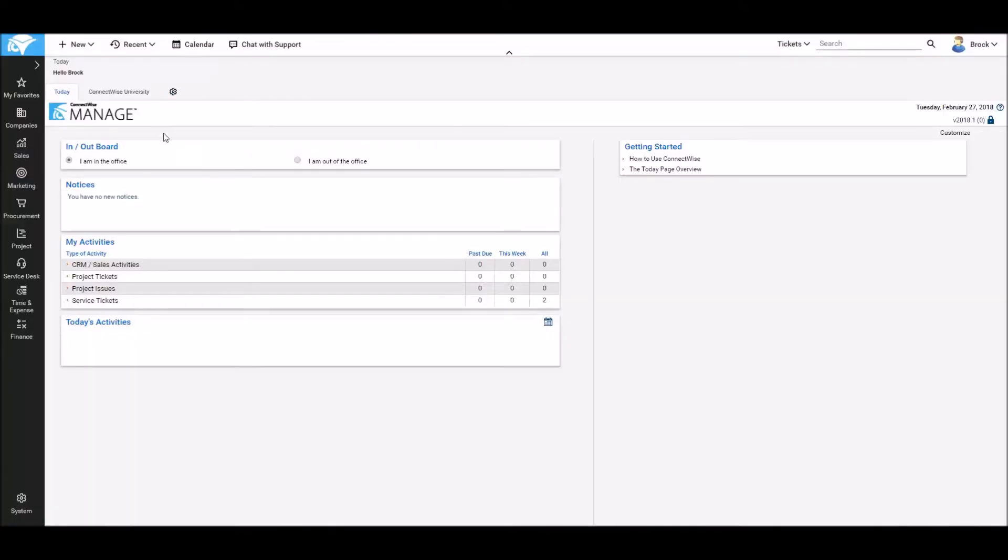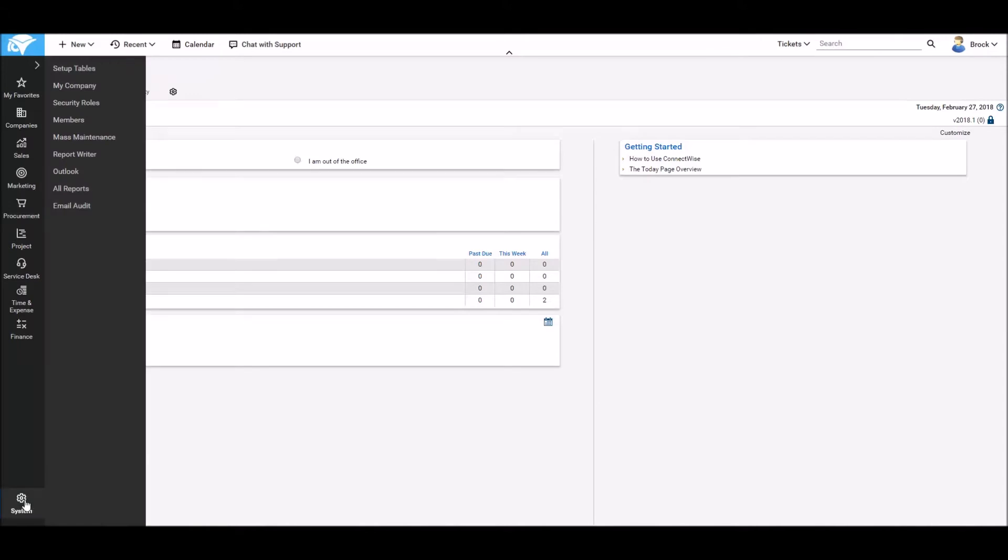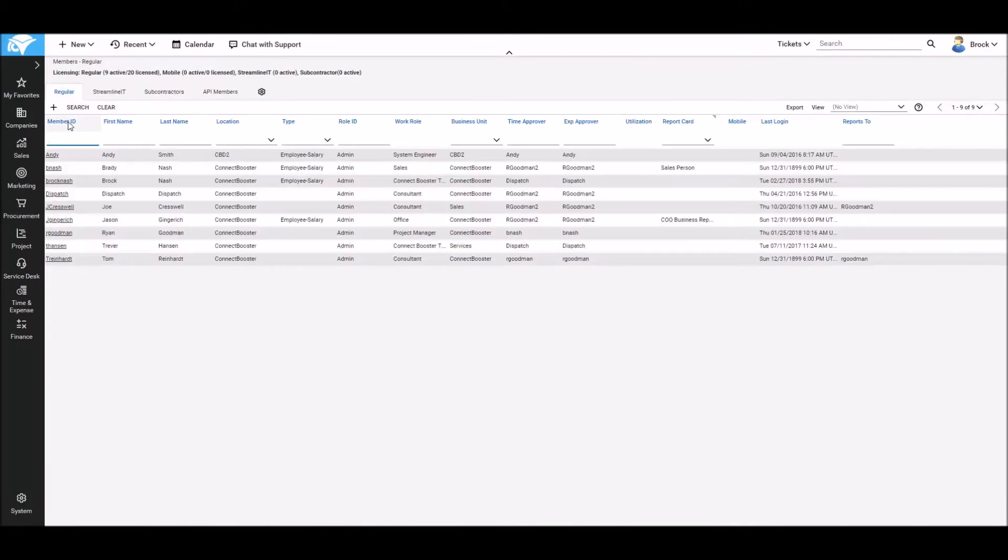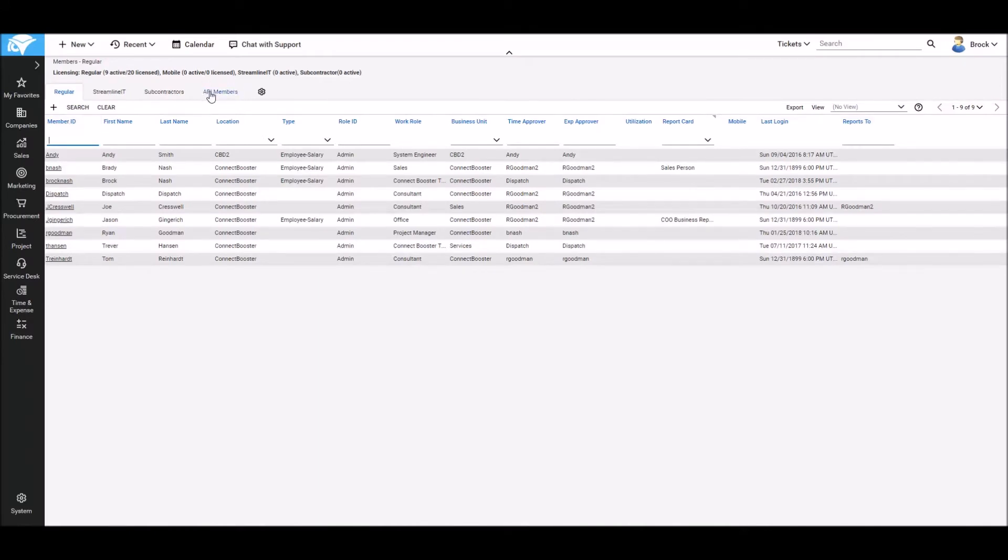To generate these keys we'll go over to your ConnectWise into the system menu and select members. From the members area we'll select API members at the top and then generate a new member.